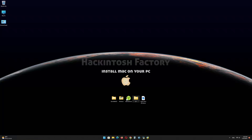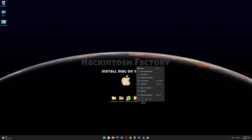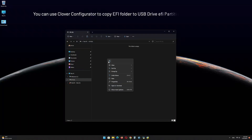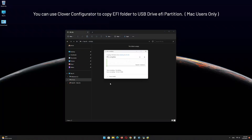Copy the EFI folder that you downloaded from our channel and paste it onto the EFI partition of the USB drive.